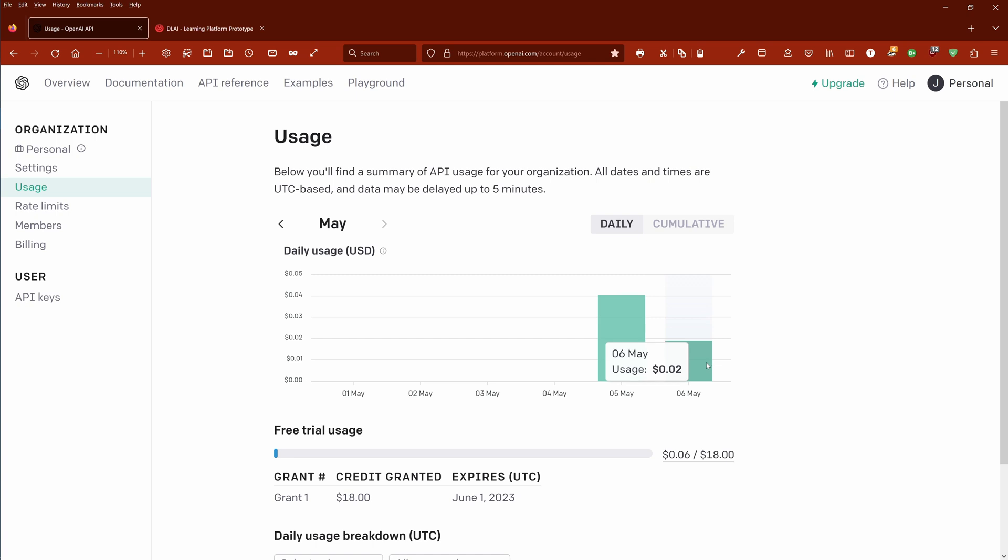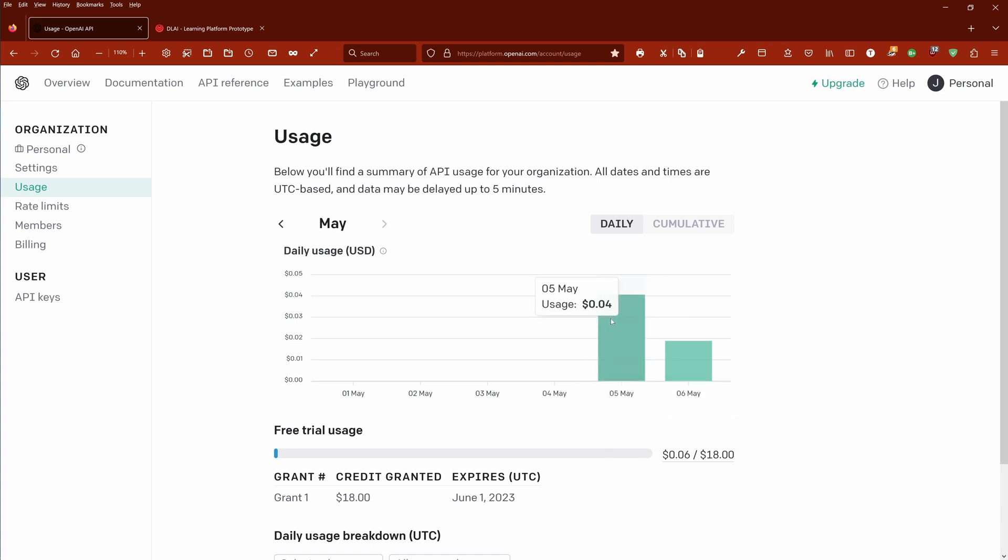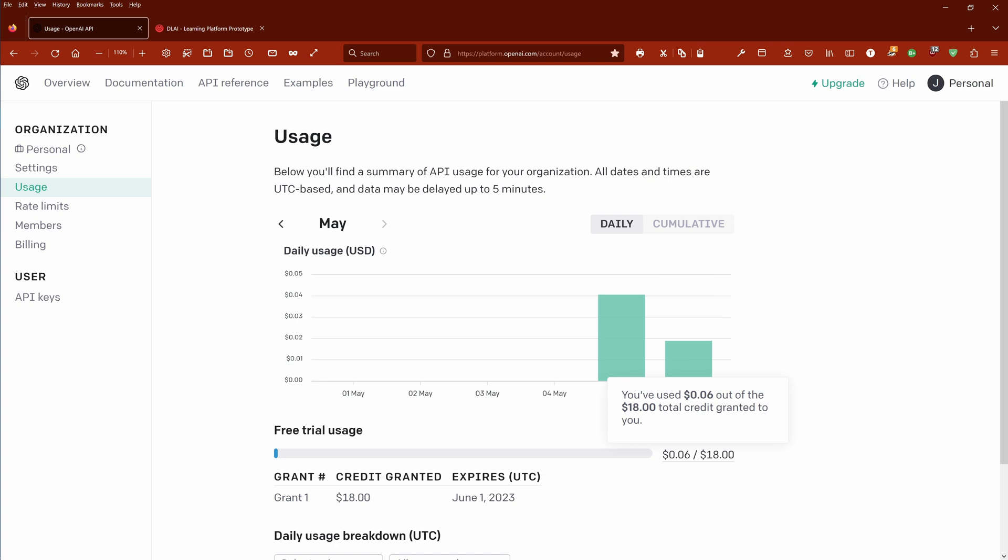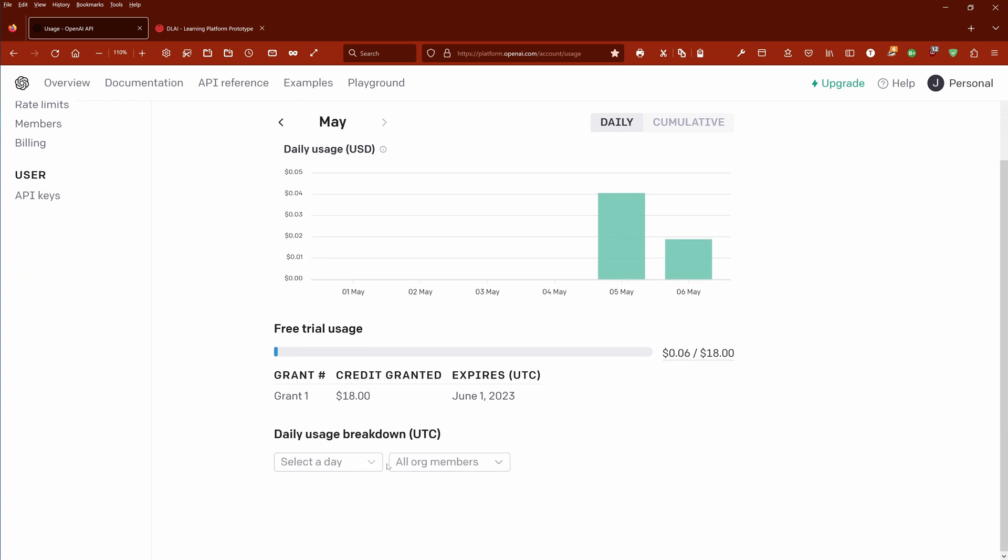Looking here at my exercise today, we are here at May 6th, this is today for me whenever I record this video. You see our little exercise together I have to pay now 0.02 US dollars. As you can see here I have a free trial usage, I don't know in your region but I have here 18 dollars. Yesterday I spent already quite a lot of it, 0.04, and today I have this. So you got really a good idea of your 18 dollars of your free trial usage, how much you used up.